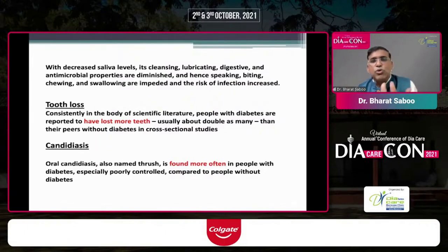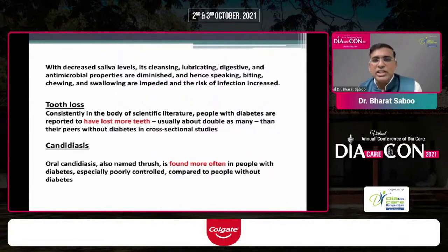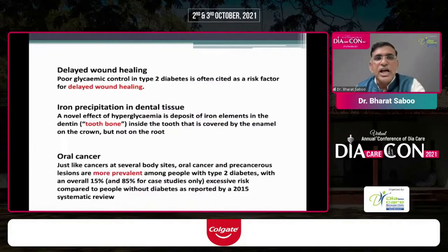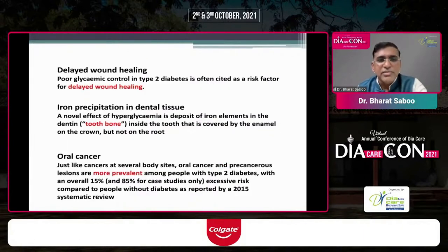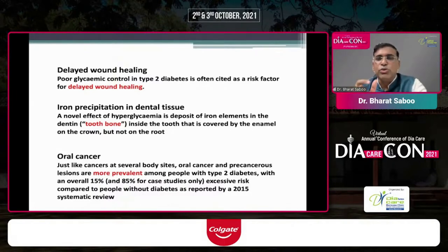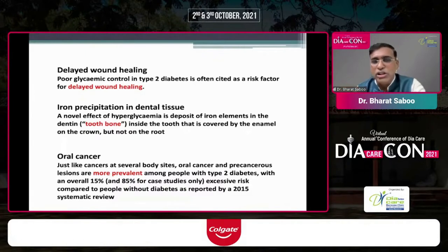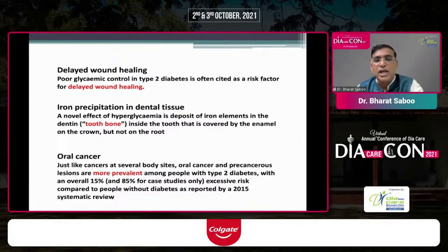Tooth loss is more common in diabetics, with double the risk compared to the normal population. Candidiasis is more common in patients with diabetes, and delayed wound healing is very common in diabetics. Something interesting is iron precipitation in dental tissue — called tooth bone — where iron elements in the dentin can be detected even in the root, potentially allowing us to identify patients with dysglycemia from their dental tissue.